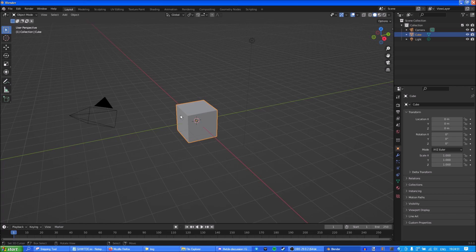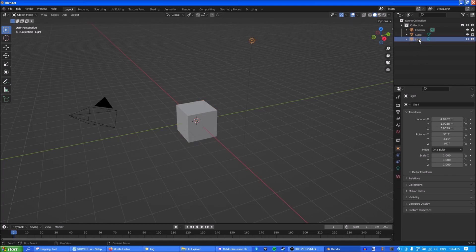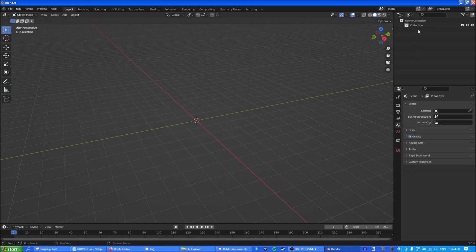Right now I have Blender open here and this is the default scene you'll get with Blender — the good old cube, lighting, and camera — but we're not going to need any of these, we're gonna delete all of them.